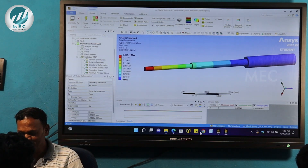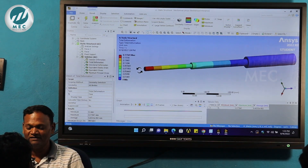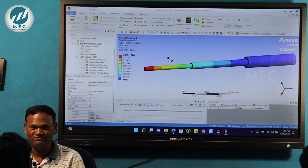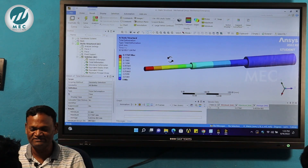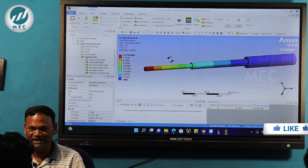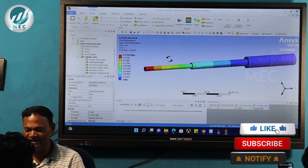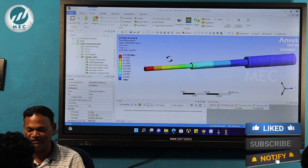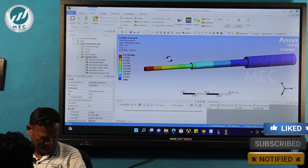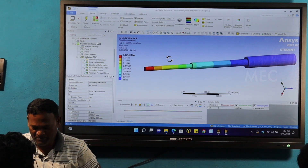Now we have to read the result. The calculated value is 0.17 to 0.18. How do we see this result?